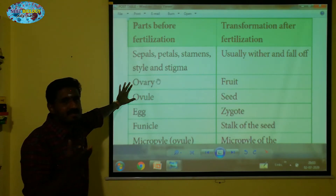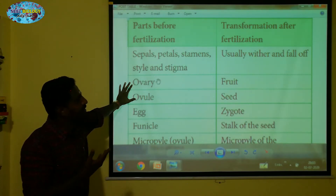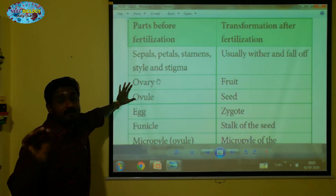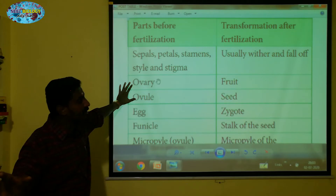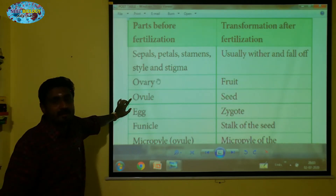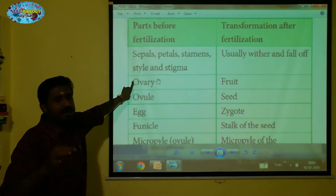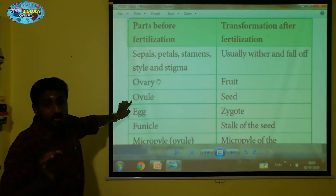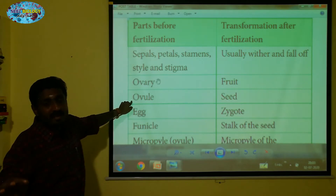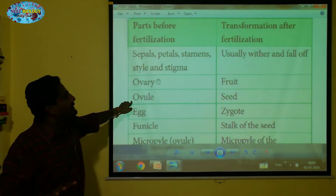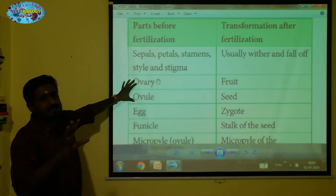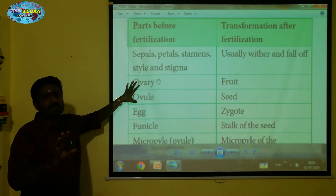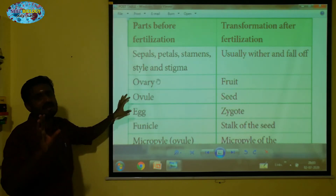Even from 7th standard you know that the ovary will become a fruit, and the ovule will become a seed. The ovule is a seed — this is a fundamental post-fertilization change.